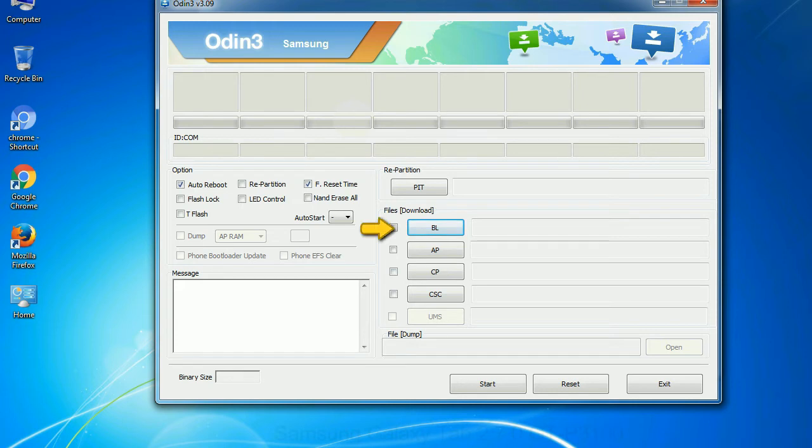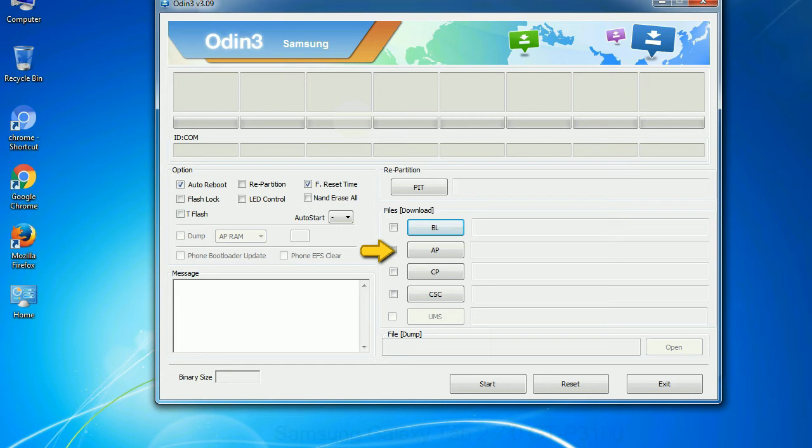Bootloader: This button is used to flash the device bootloader. PDA: It refers to the firmware build. You can use this button to select the ROM or kernel that you want to flash onto your device.